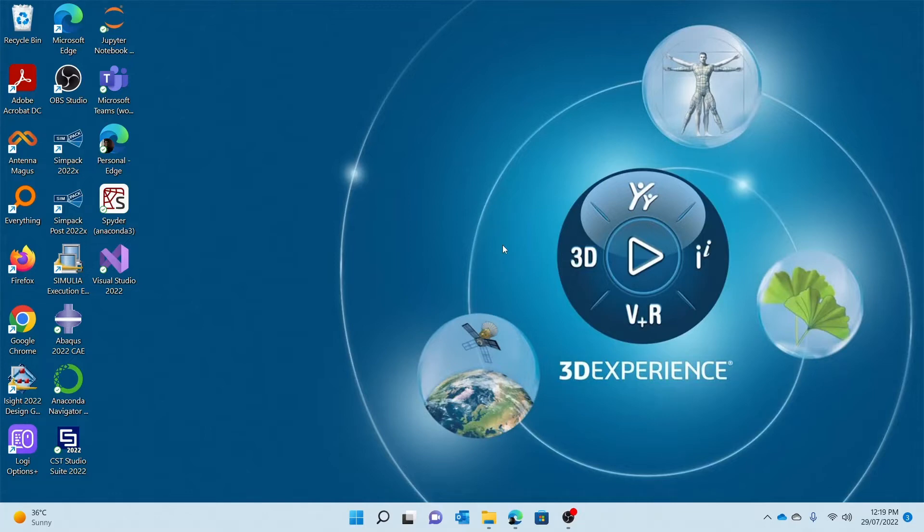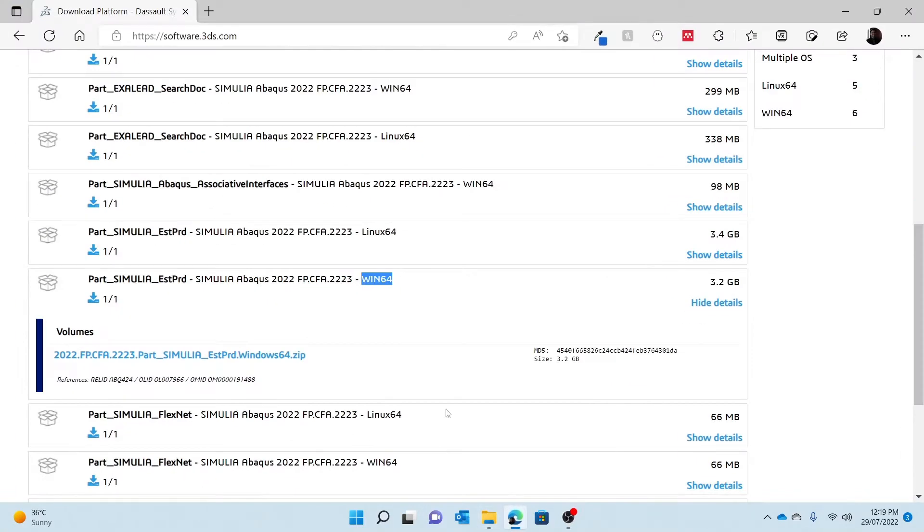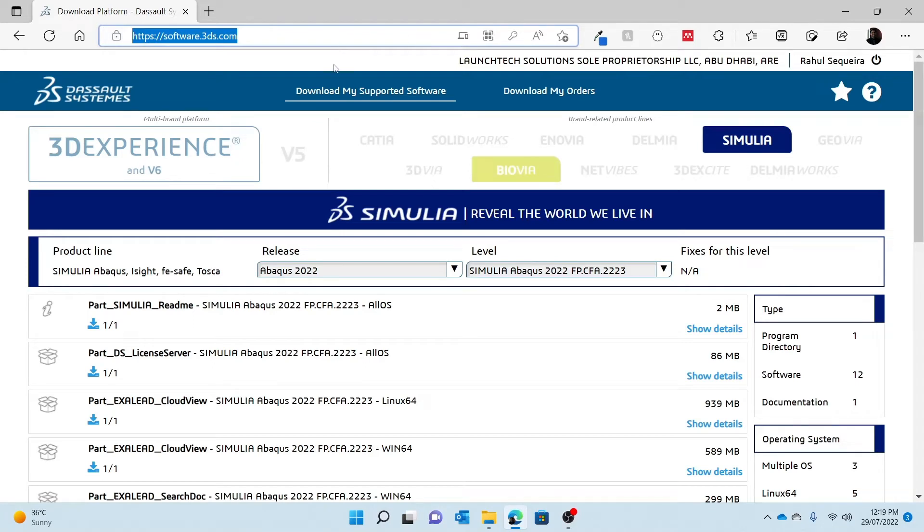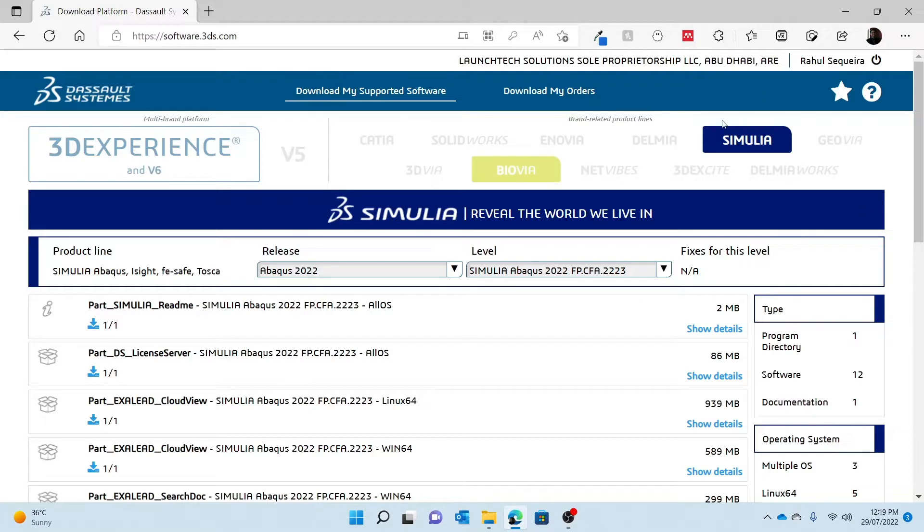If that has been done, all you can then do is open your web browser and log on to software.3ds.com, where you might be prompted to log in with your account credentials, and then you will be redirected to this Dassault Systèmes software page.